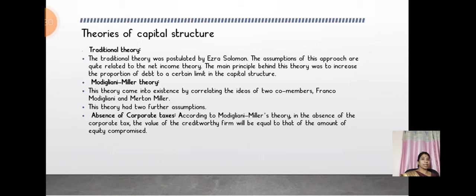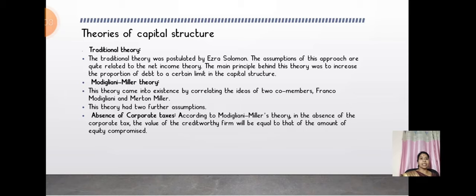The third theory of capital structure is the Traditional Theory, postulated by Ezra Solomon. This approach is quite related to the Net Income Theory. The main principle behind this theory is also to increase the proportion of debt in the capital structure, similar to what David Durand proposed — that increasing the debt proportion leads to a good formation of capital structure.